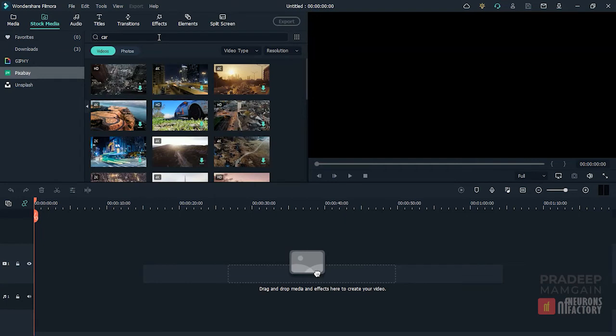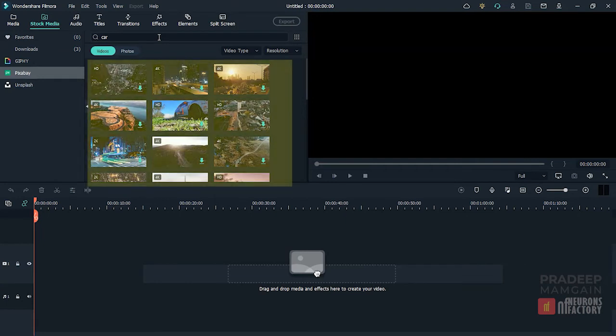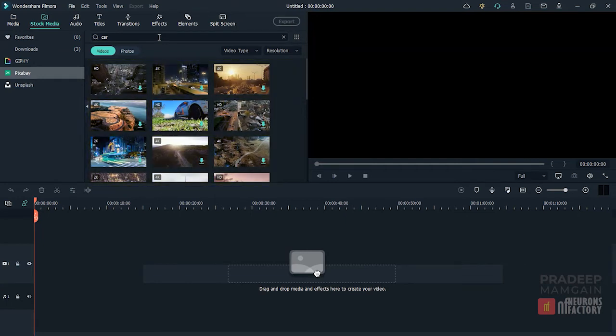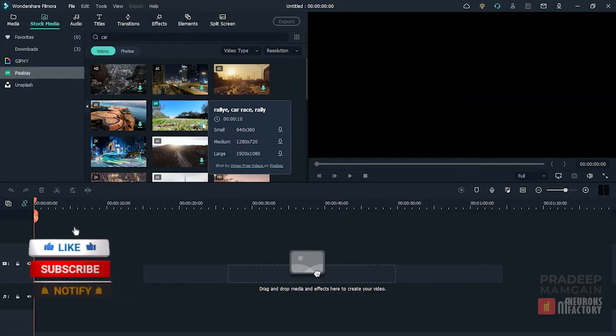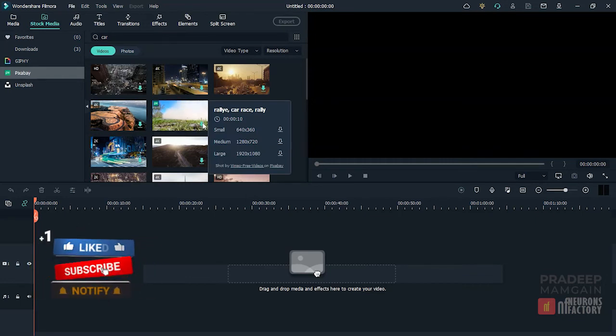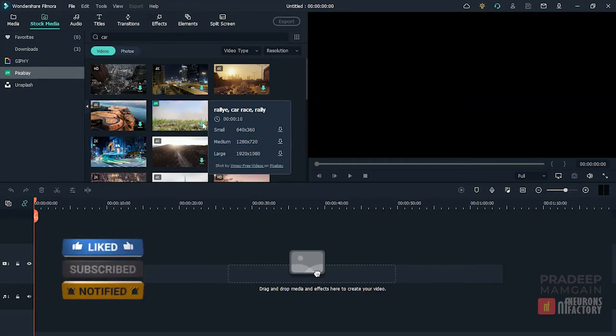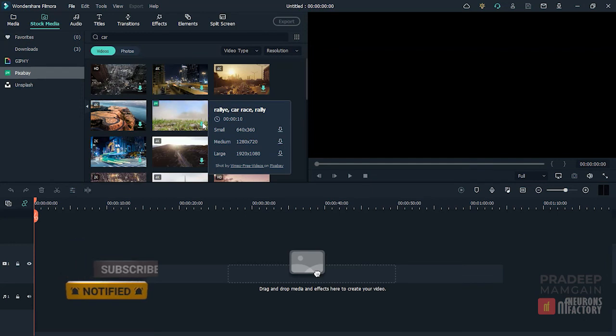The matched items display below the search field. When you hover your cursor over a thumbnail, Filmora will display the sizes, tags linked with the video, and the photographer's name.